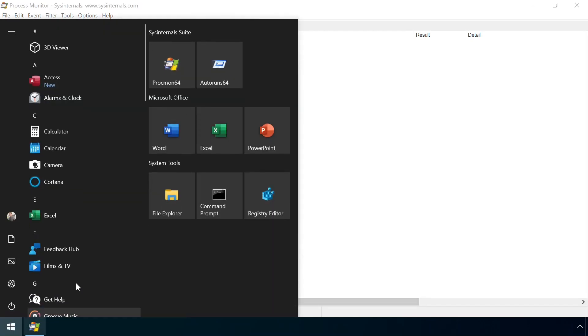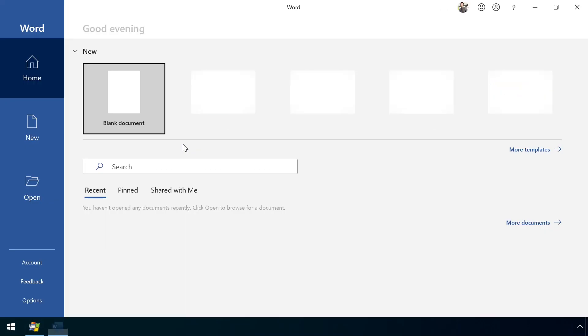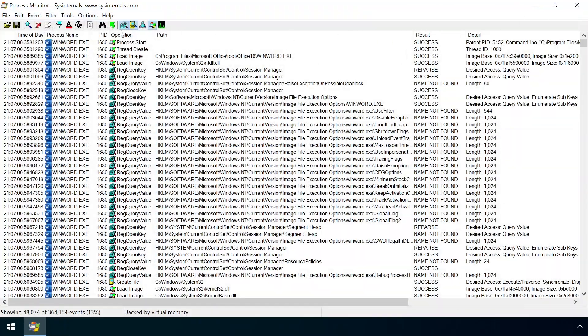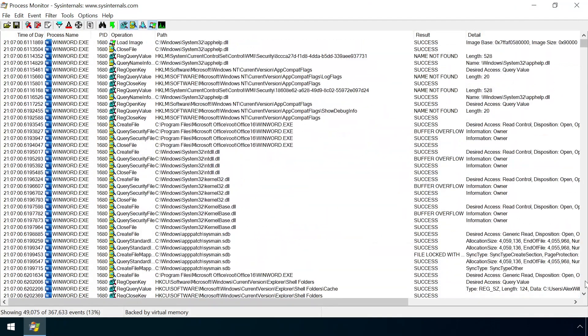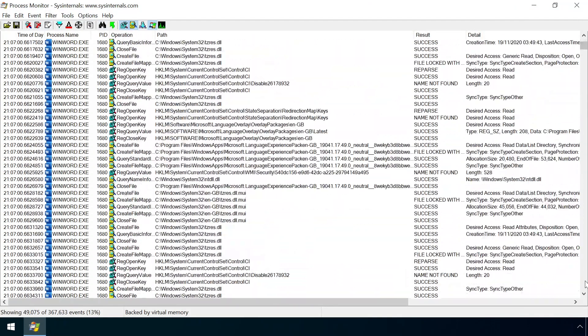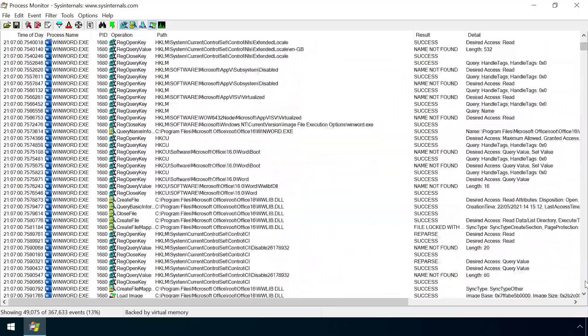the list is quickly populated with tens of thousands of individual events, listing VOD and registry access attempts, network connections, thread creation and termination and so on.